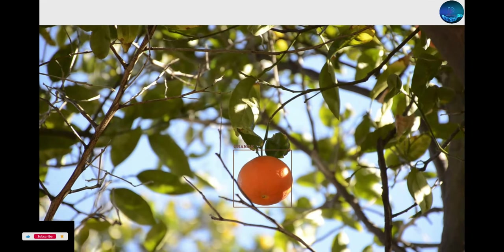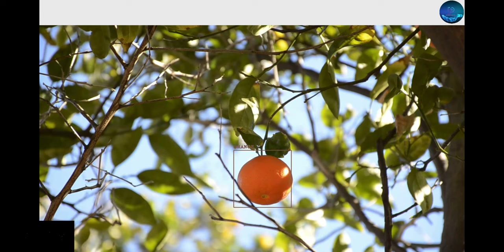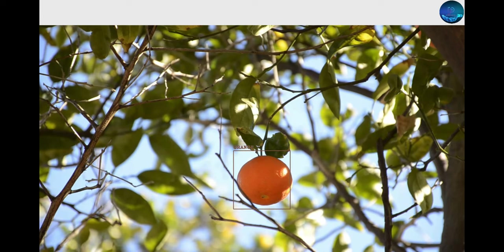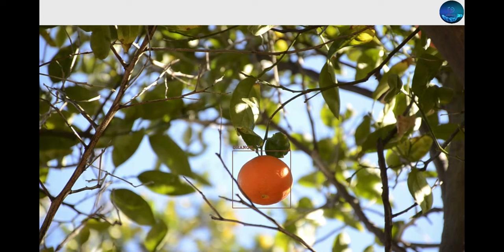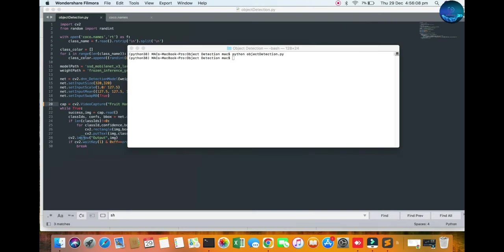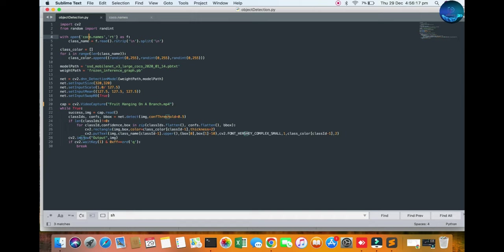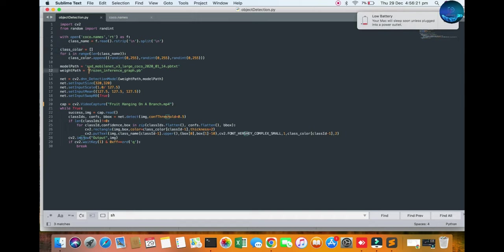So it's very shocking. Okay, let's go on the algorithm. So first of all you can see the computer vision library and here the name of the objects. Then here the mention of the class colors, here they put the model pretrained model.